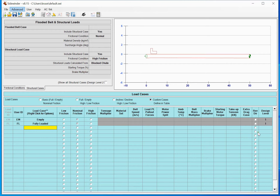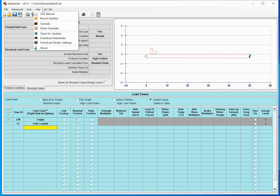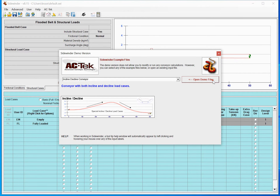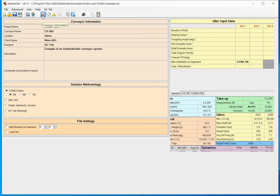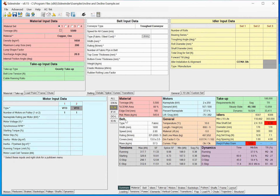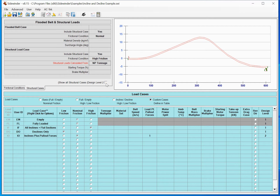The big change now is under the custom cases — you can actually enter as many structural cases as you want. For example, if we open up a case that has both an incline and a decline, the nameplate tonnage option doesn't work very well because you're loading and unloading. If you just keep increasing the tonnage it takes a ridiculous tonnage to get to full power.